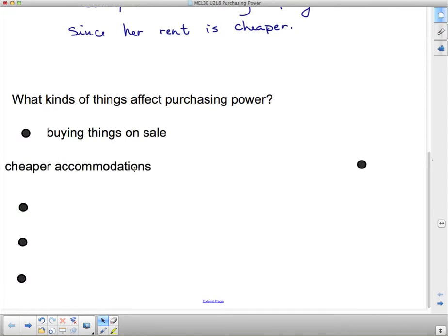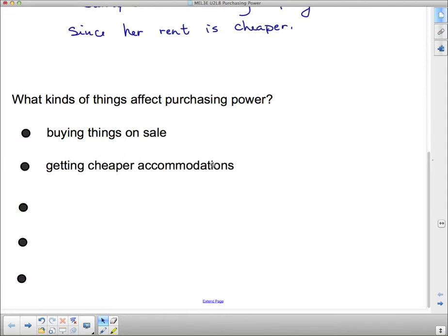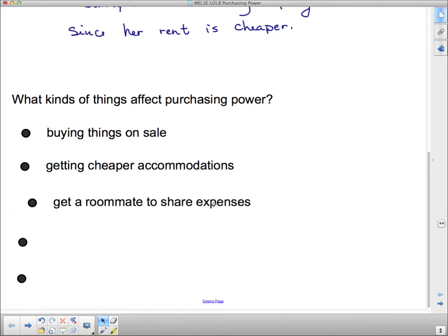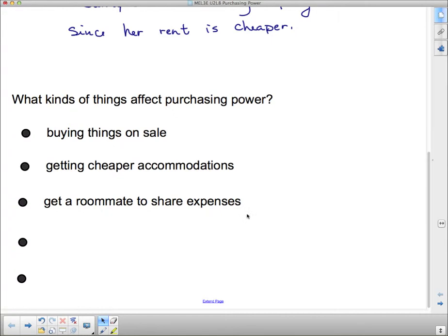Another thing that could affect purchasing power is getting cheaper accommodations. You could find an apartment for less money, or sometimes you could buy a house, take out a mortgage, and the monthly payments may be less than the rent. You could also get a roommate and share expenses — if you are alone, you could take in someone else who is alone and share expenses.